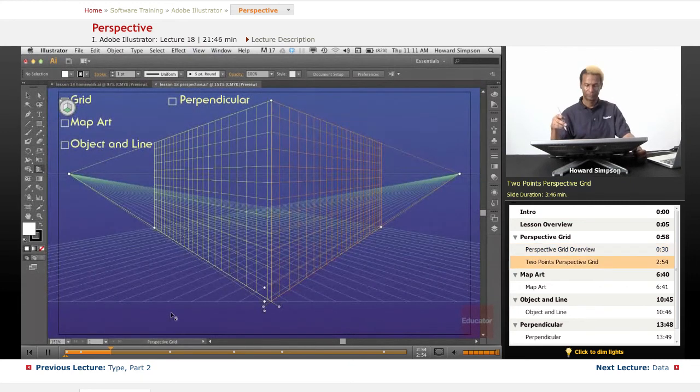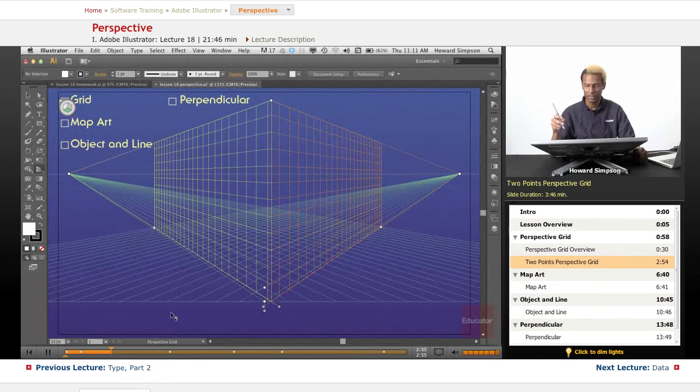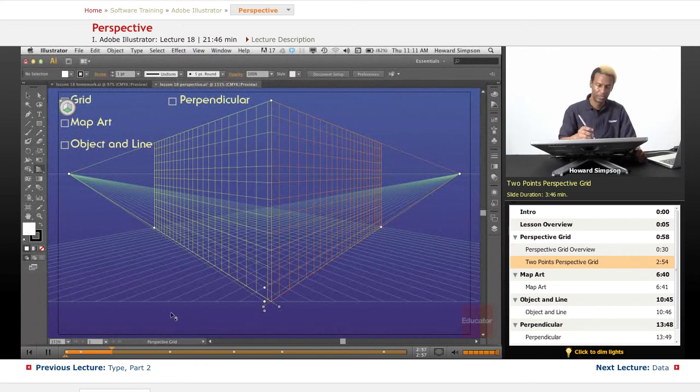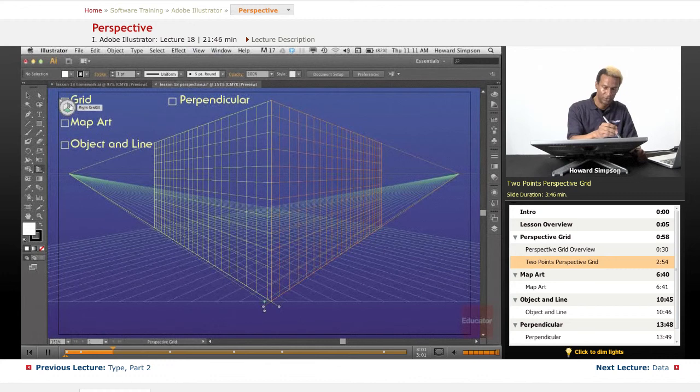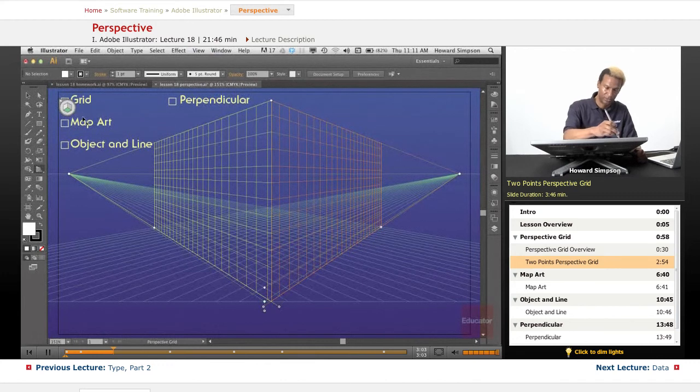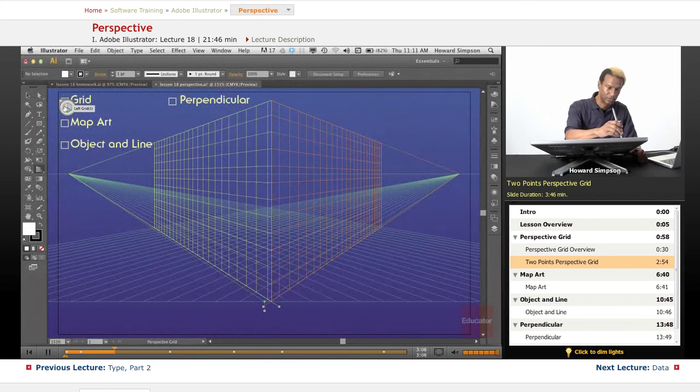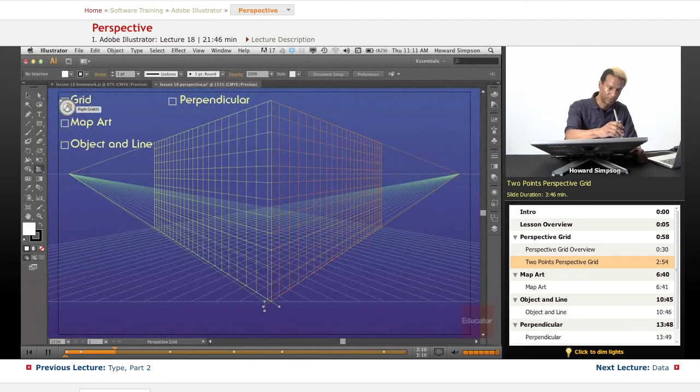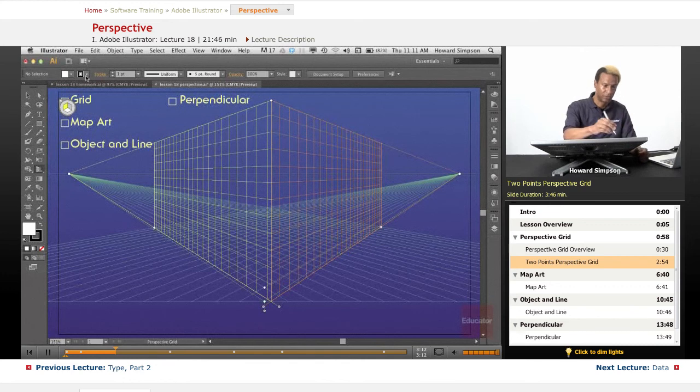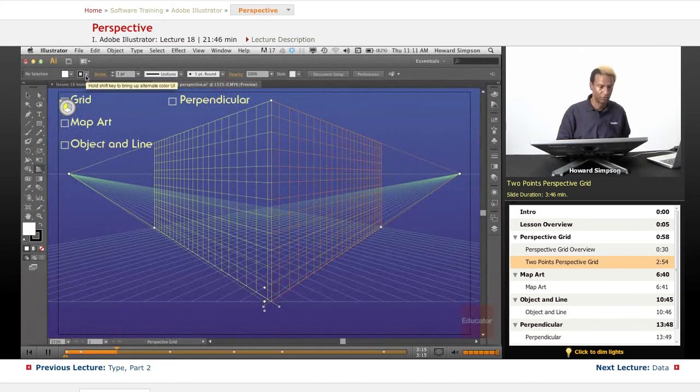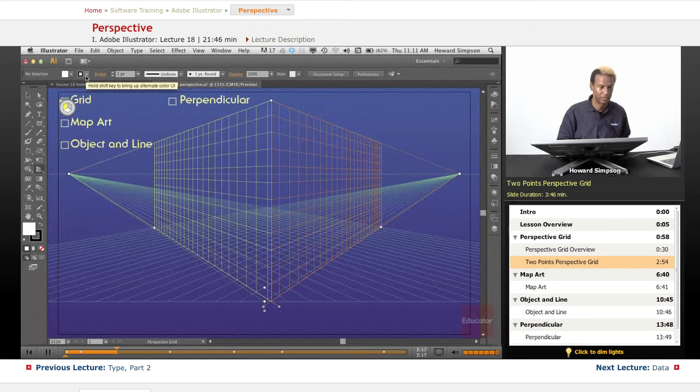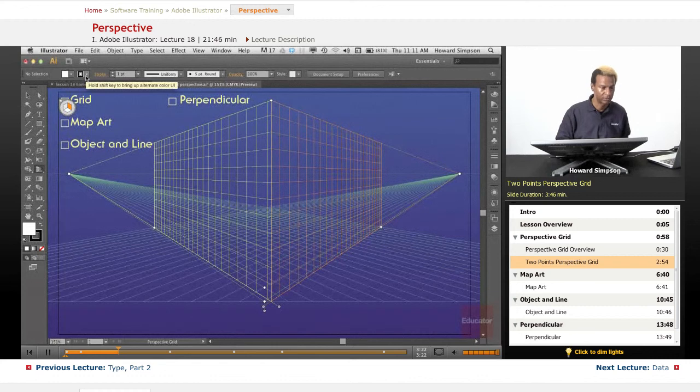All right, so here's a two point perspective grid. This is your box here that lets you select the planes that are active. So, you can select here, the left, or right, or horizontal grid. Also you can use the keyboard. So, for the horizontal, I can select the number three, to go to the horizontal grid.